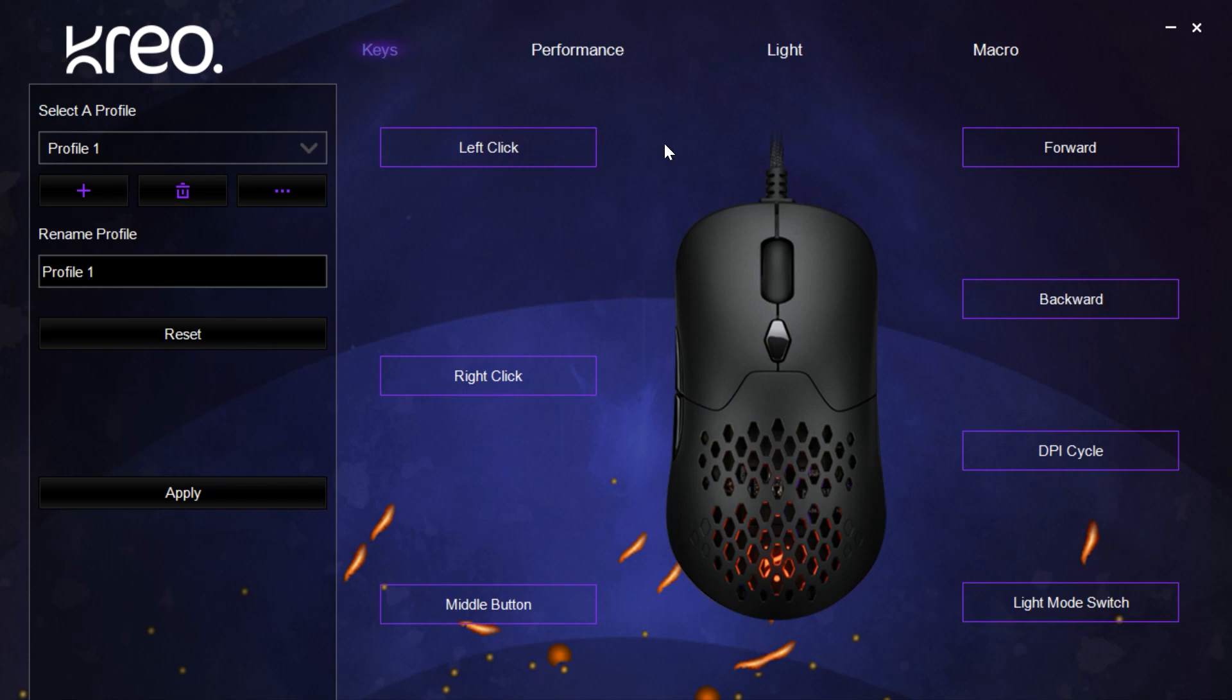Not to forget, after changing anything on the software, remember to click apply for your settings to be saved. Now you're ready to go.